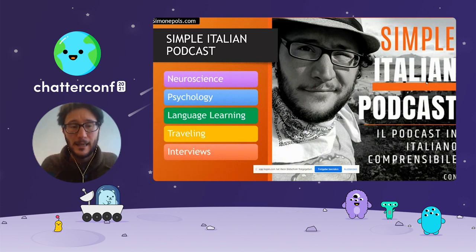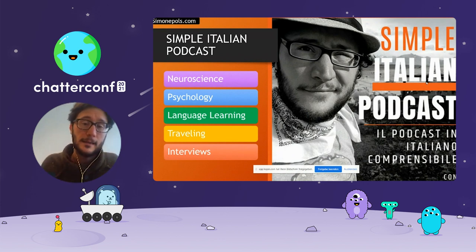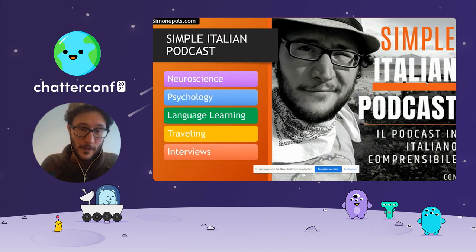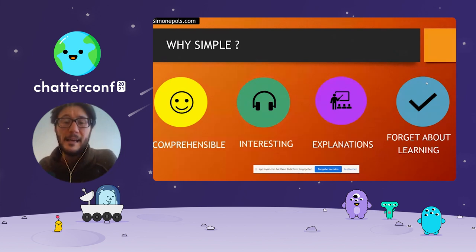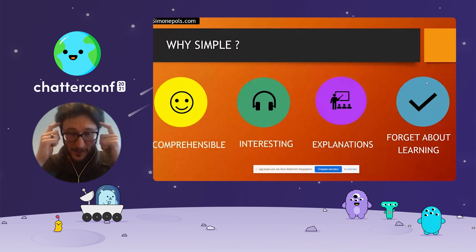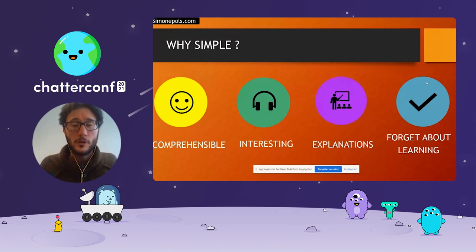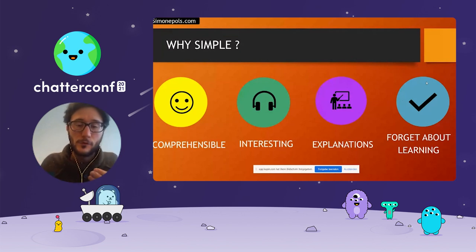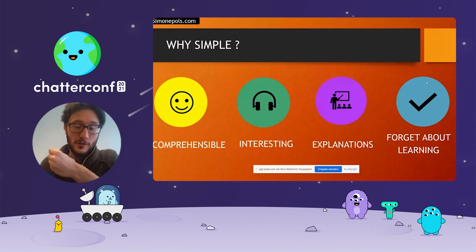I tend to speak clearly and a bit slower, and I absolutely don't talk about language — I don't explain grammar. I talk about interesting topics such as neuroscience, psychology, language learning tips and tricks, traveling, and I even have guests occasionally. Why Simple Italian Podcast? Because it's comprehensible and easy to understand. It's interesting — if the content is not interesting, it doesn't matter if you understand, it's just not going to stick. And I do explain difficult words and idiomatic expressions. I would like people to listen and completely forget they are learning the language, concentrating on the content — acquiring the language, if we want to use Krashen's terminology.